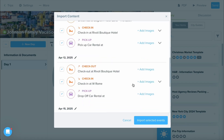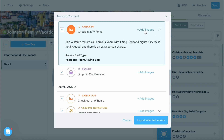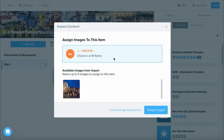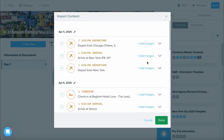For instance, I have a photo that I would like to assign for the check-in. Let's go ahead and click the drop-down arrow, and I'm selecting Add Images. From here, I can see all of the images that are included on this PDF, and I can select the one that I would like to assign to this event. I can select up to 5, and we'll go ahead and assign the image.